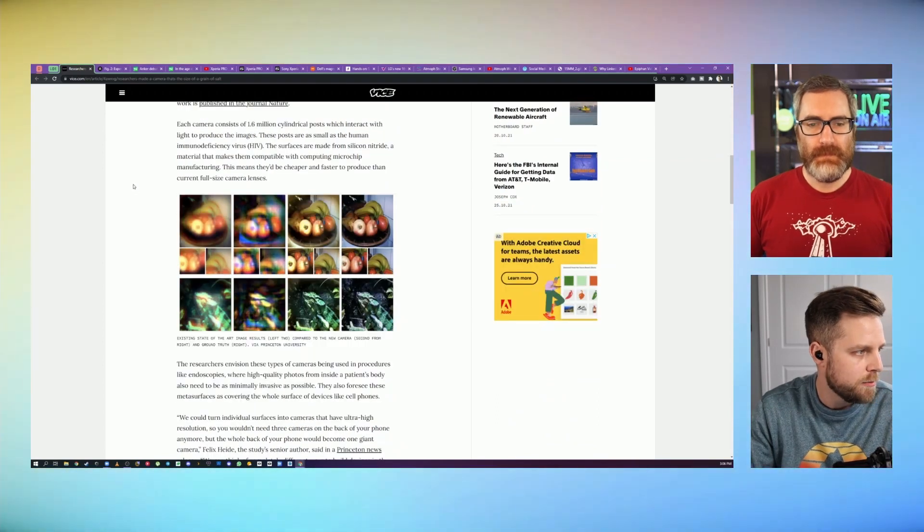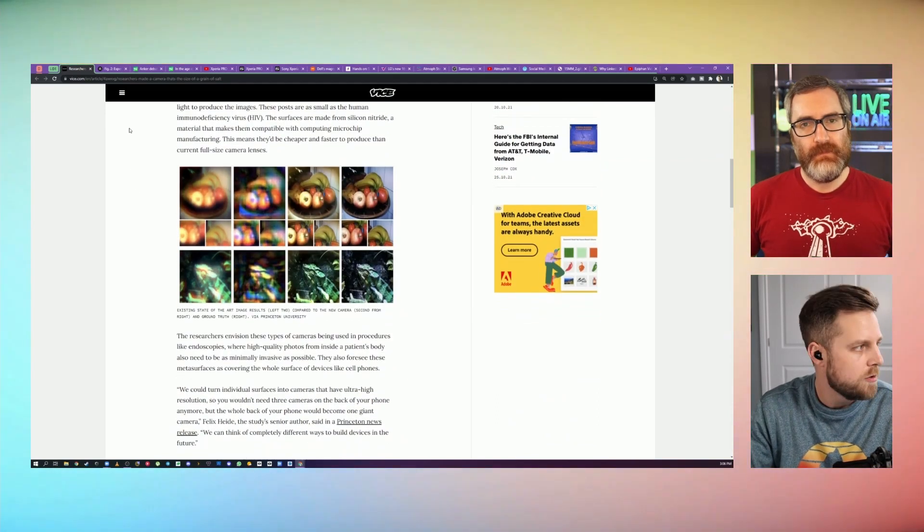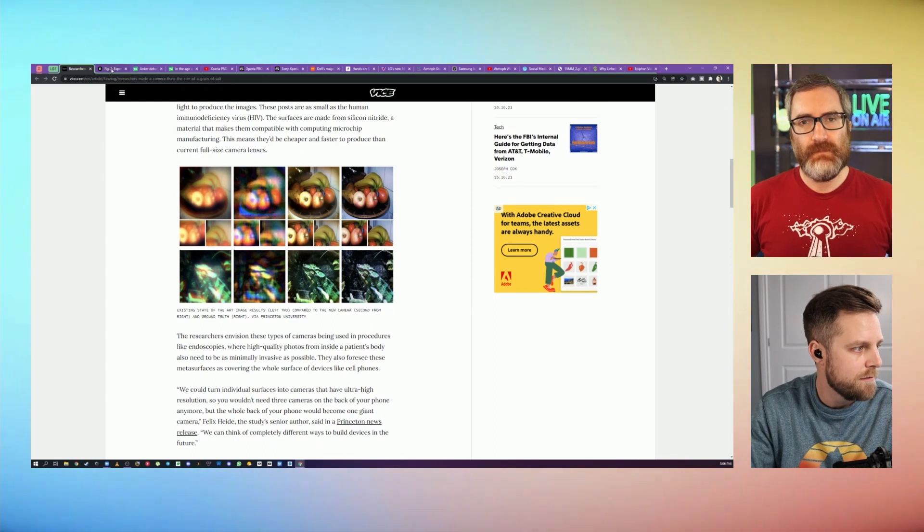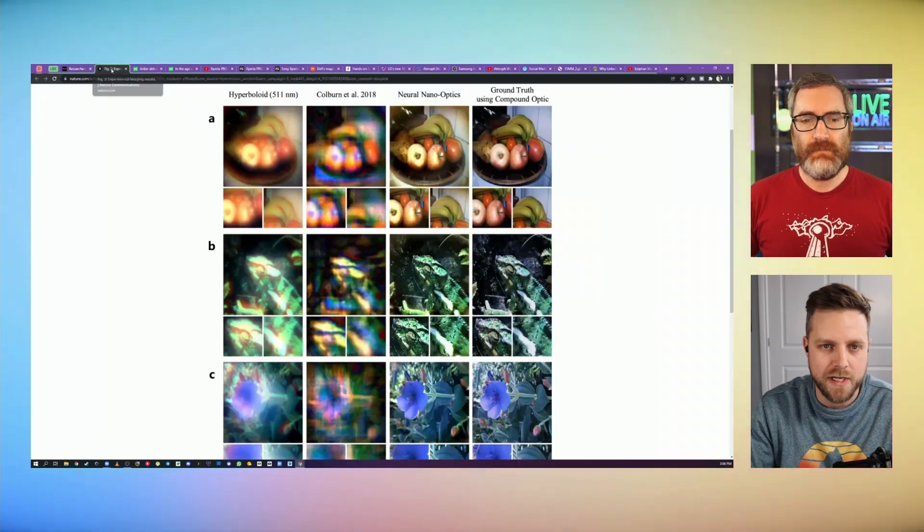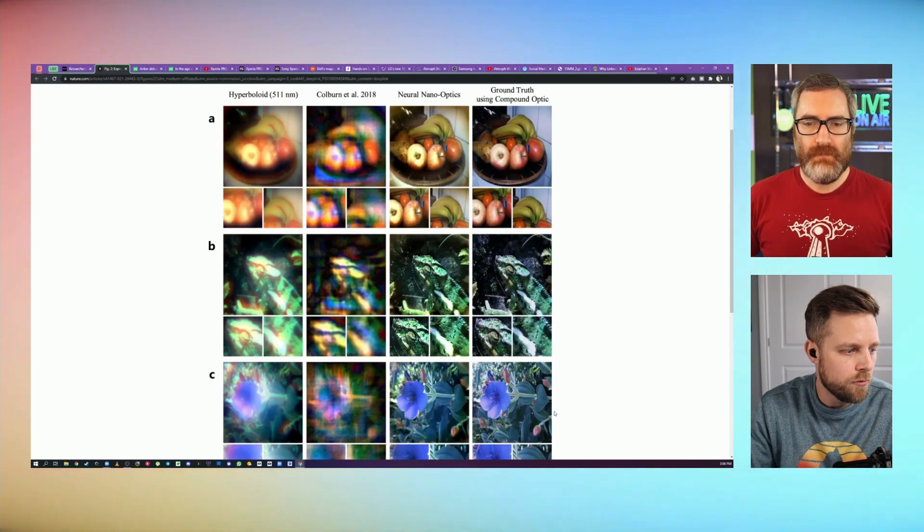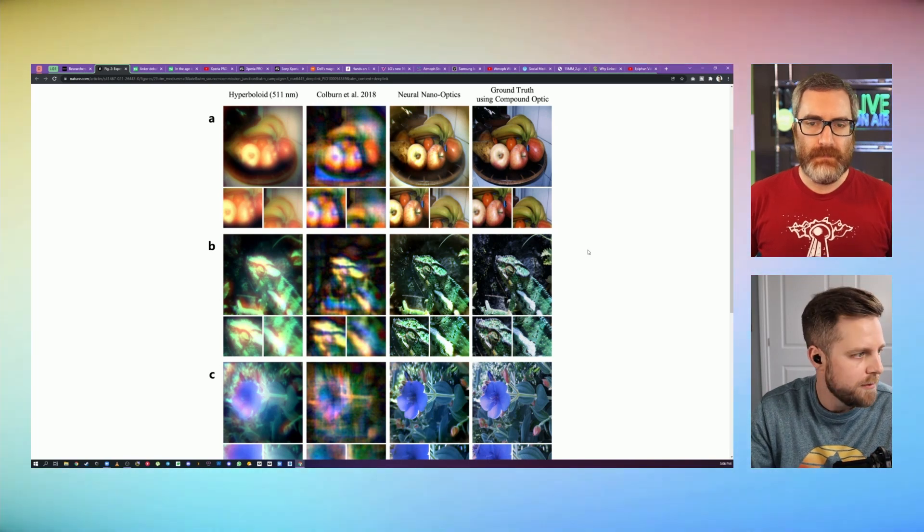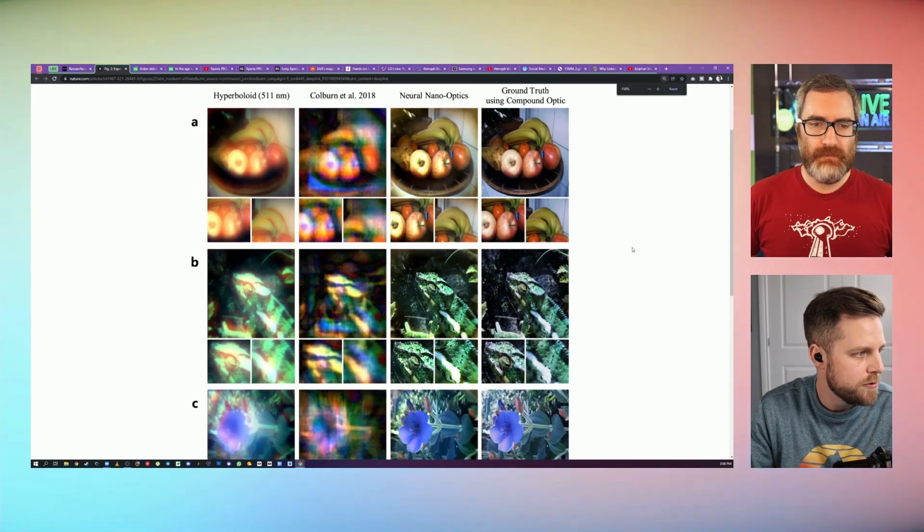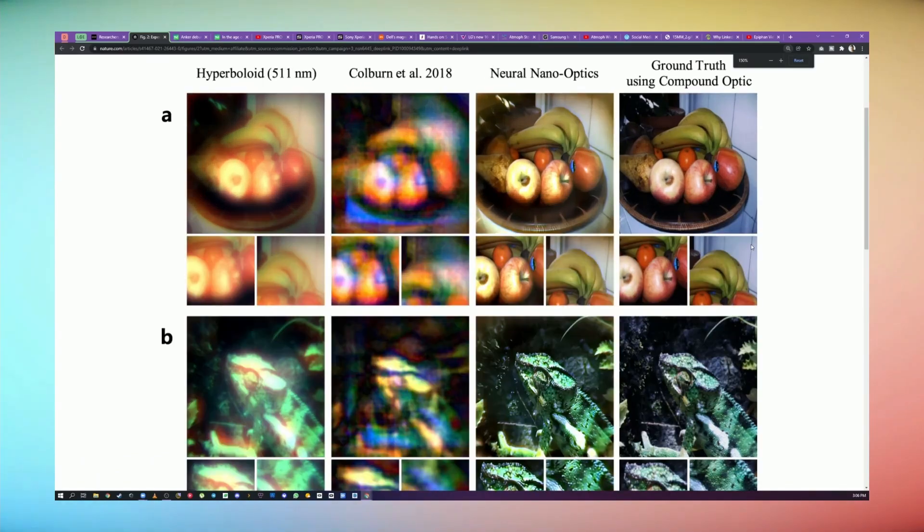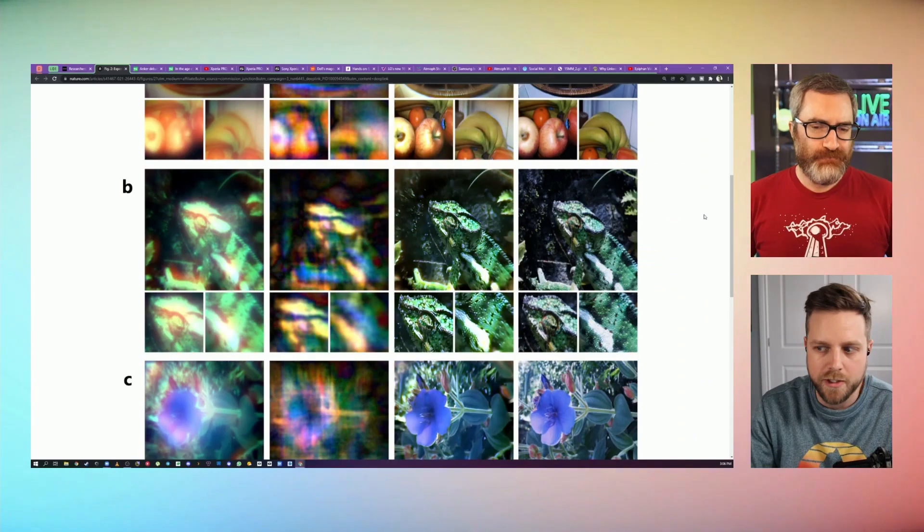Apparently this camera can produce images at the level of quality of a camera 500,000 times the size. You're seeing here on the left some images that are produced with more traditional micro cameras, and on the right, some of the images that can be created with this new camera.